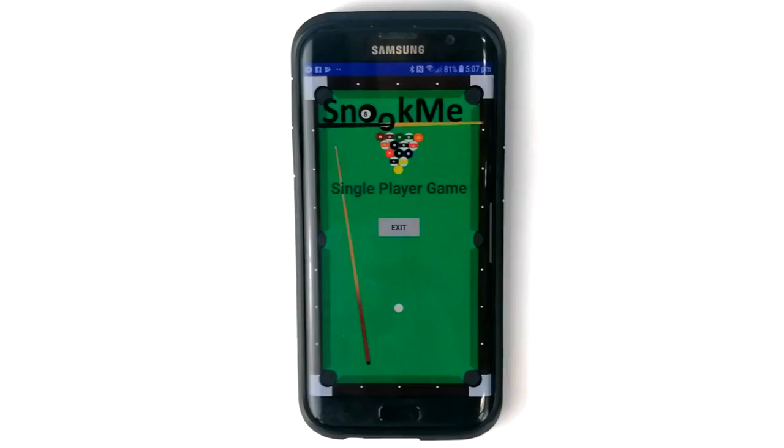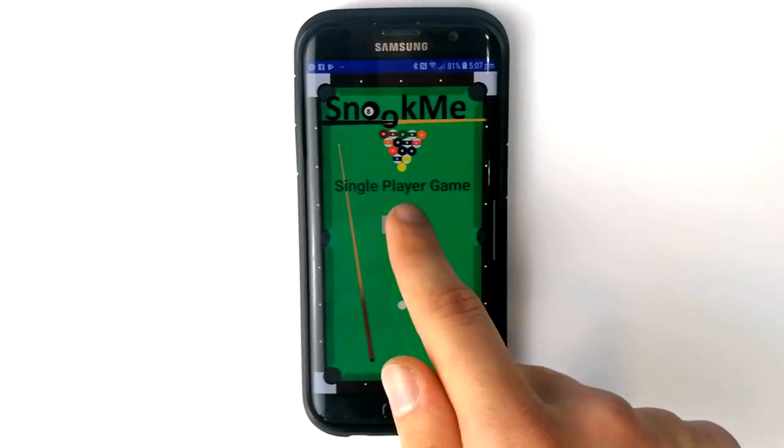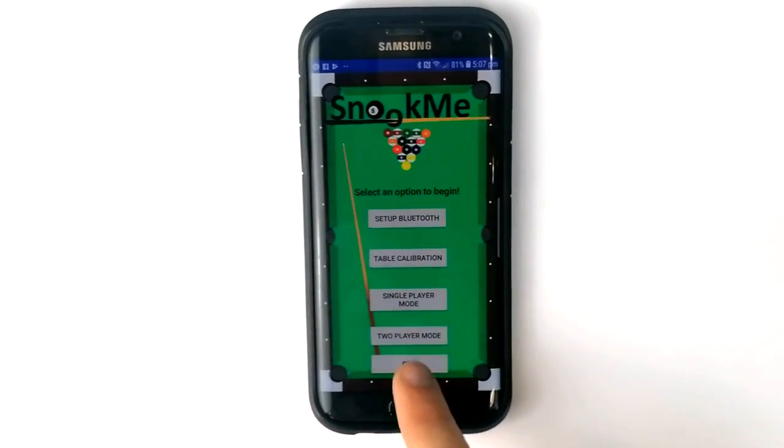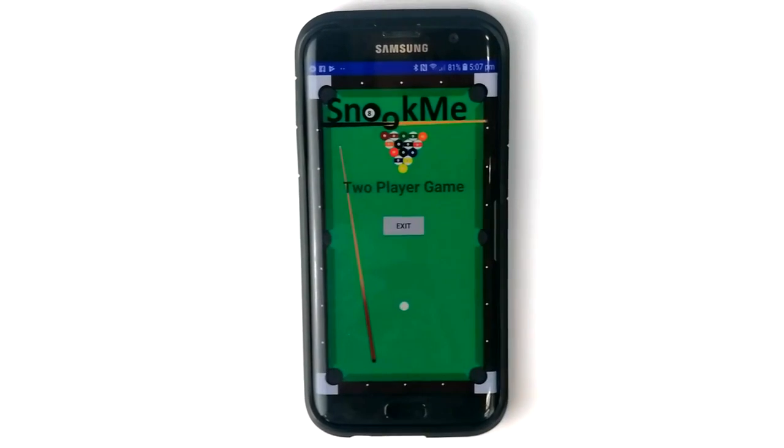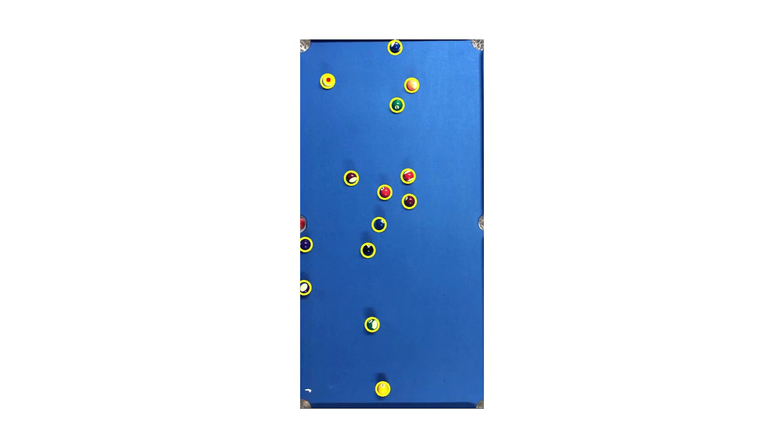The second mode is two-player mode. This mode enables the Snook Me ball prediction software. The software analyzes the table in real time to identify the balls currently in play.